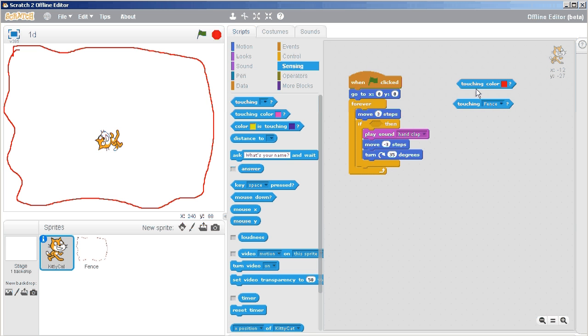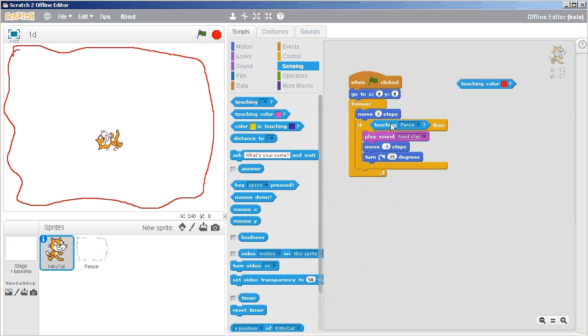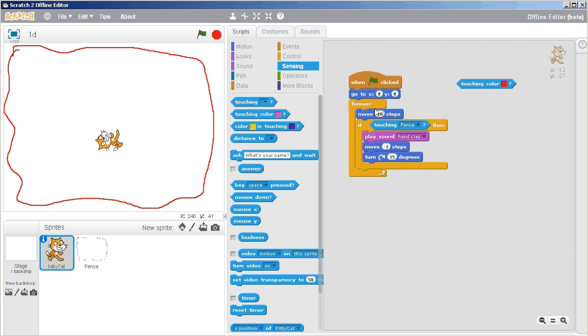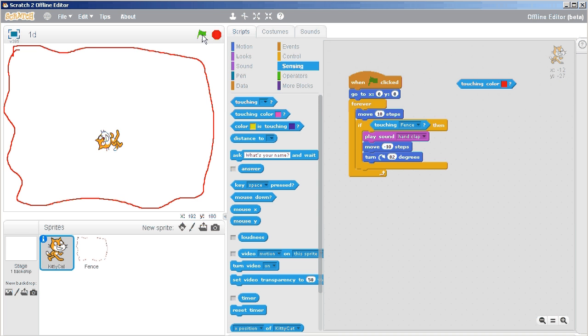So I'm going to take out this if touching color and put in if touching fence. And it should react exactly the same as it was doing before. I'm just going to speed this up back to 10 again. Then negative 10. And we'll increase that to, oh, let's say 82. All right. So let's have a look.